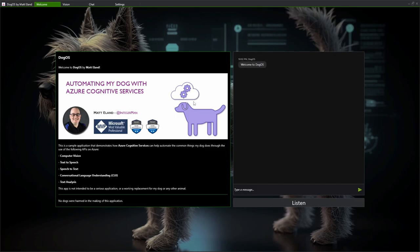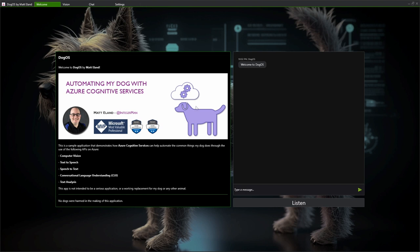Welcome to Dogos. So here I am in DogOS or Dogos, and this is using Azure Cognitive Services to communicate with me. You heard that the application talked to me when it started off. It said welcome to DogOS, and that used Azure's text to speech or speech synthesis capabilities to speak to me.